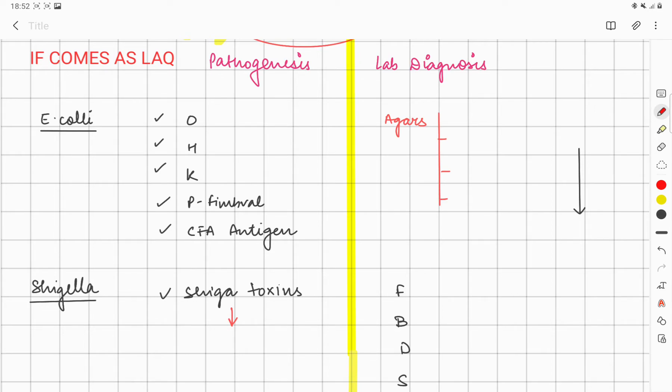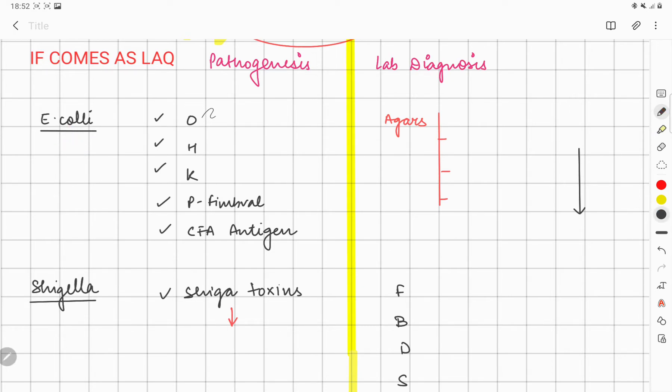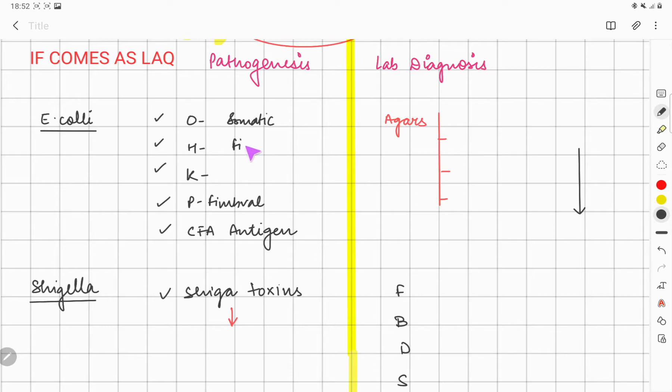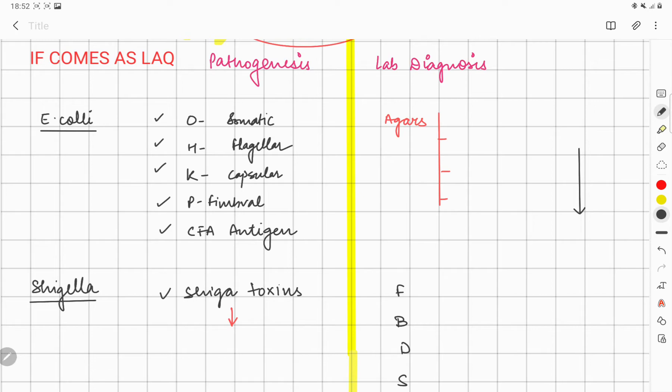If it's coming as a LAQ, we must understand the pathogenesis and lab diagnosis of some individual bacteria. For E. coli, the pathogenesis is by O antigen (somatic antigen), H antigen (flagellar antigen), and K antigen (capsular antigen). Other things to remember are P fimbriae and colonizing factor antigen (CFA).